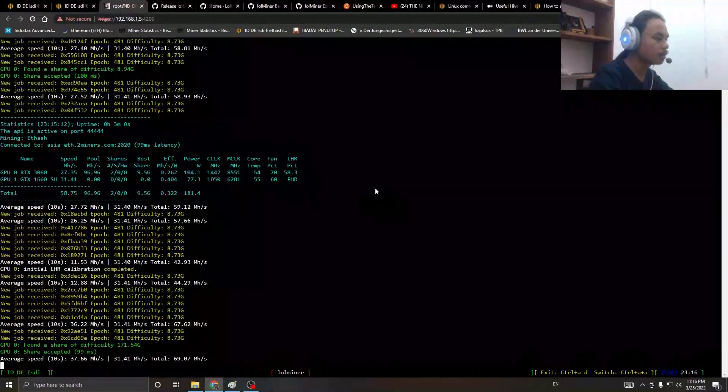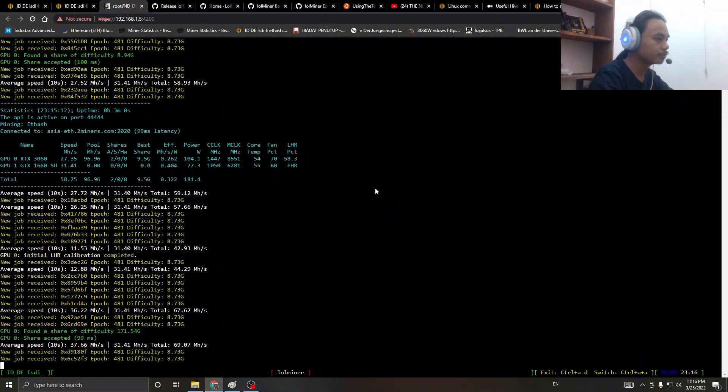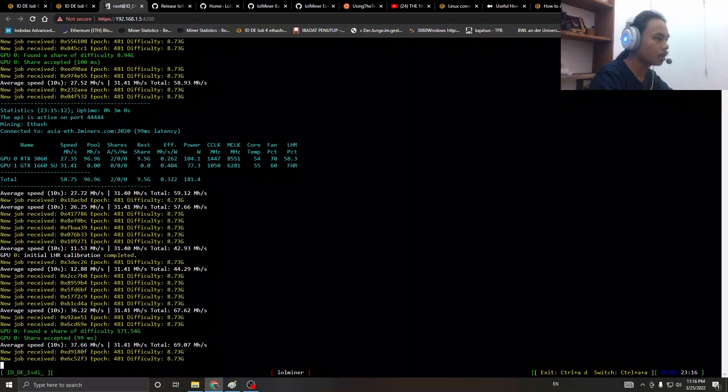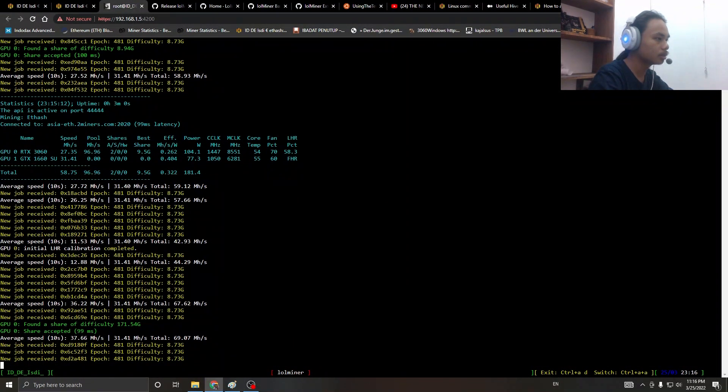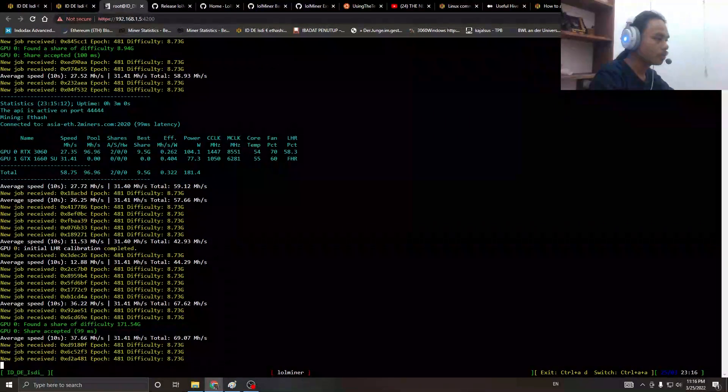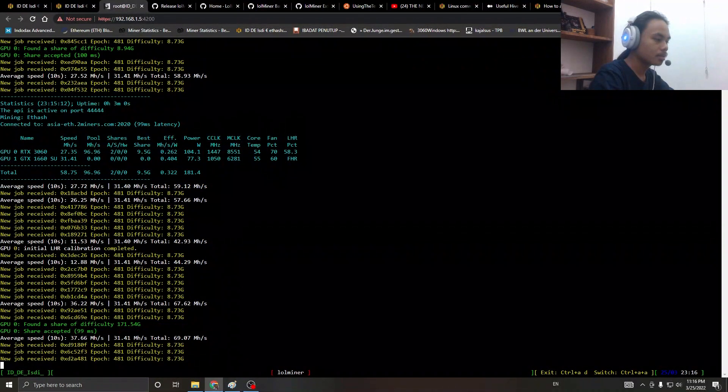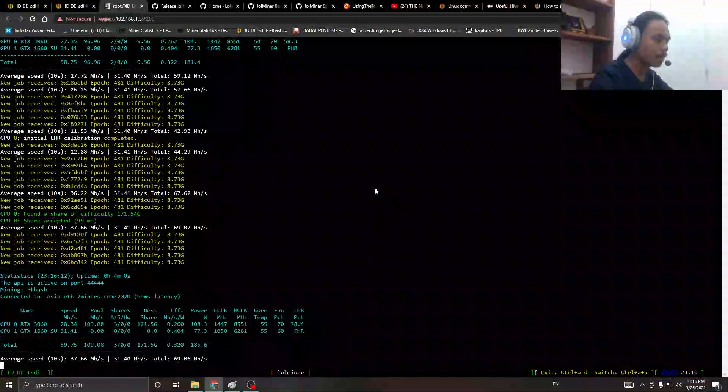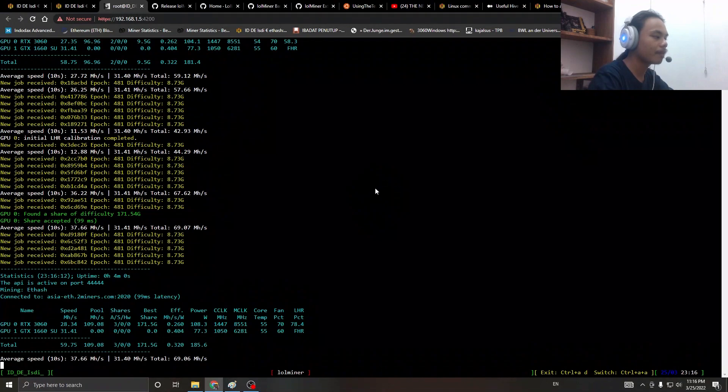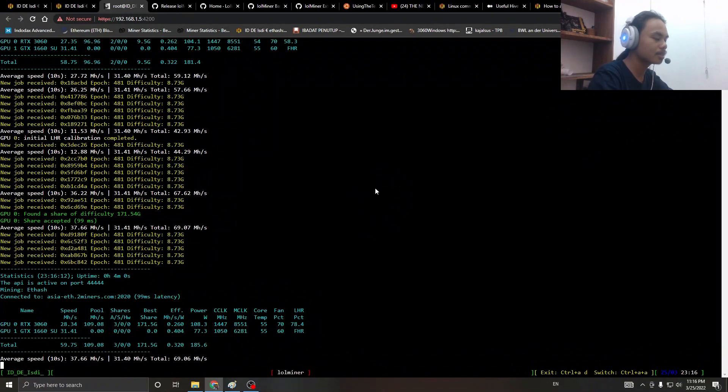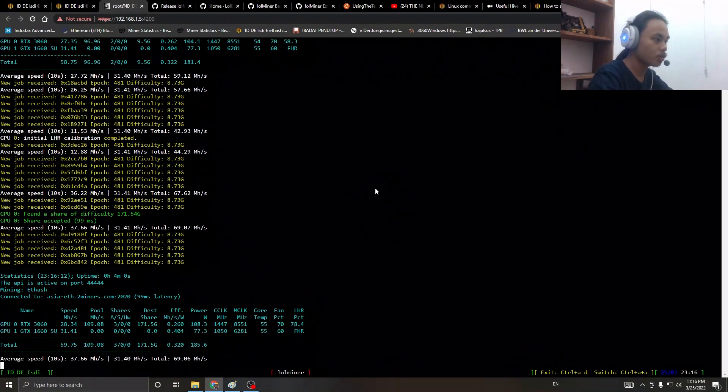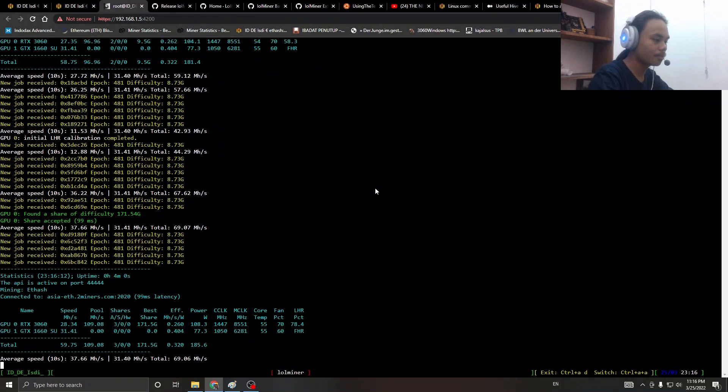Voila! Now we're going to wait until it settles down and finds the best hash rate possible.